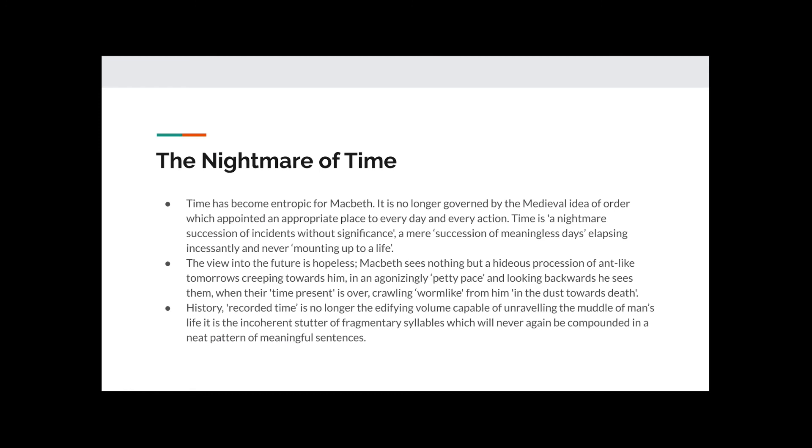History, recorded time, is no longer the edifying volume capable of unravelling the muddle of man's life. It is the incoherent stutter of fragmentary syllables which will never again be compounded in a neat pattern of meaningful sentences. In short, Macbeth can no longer trust even the passage of time by the end of this play.